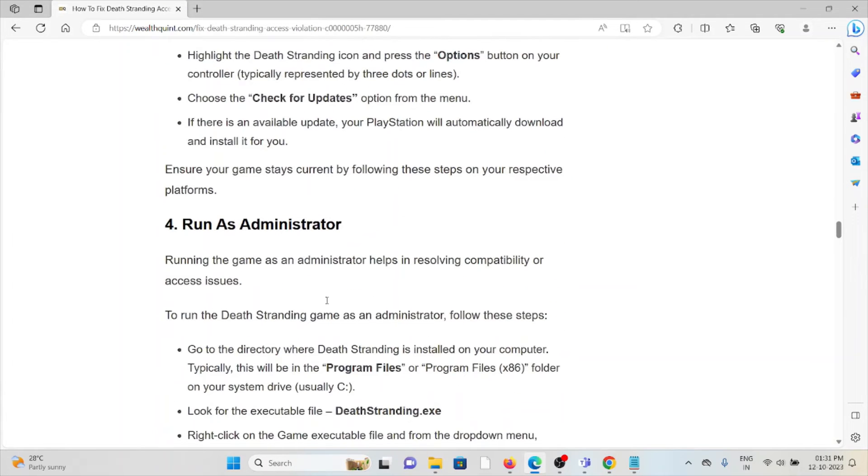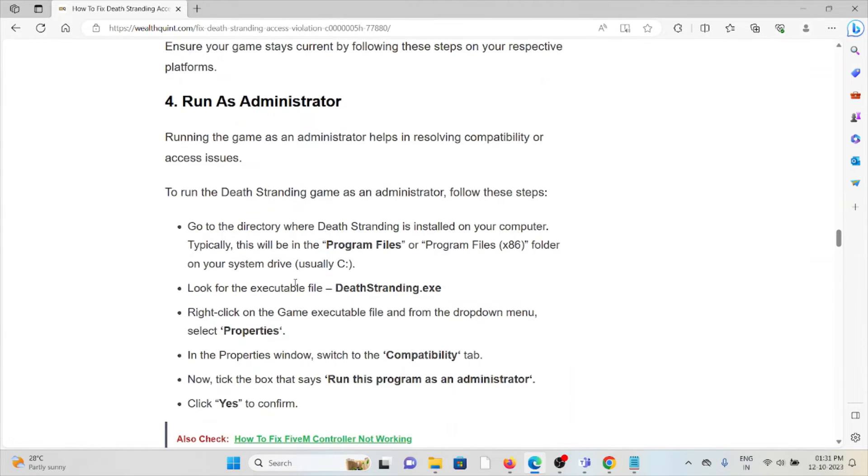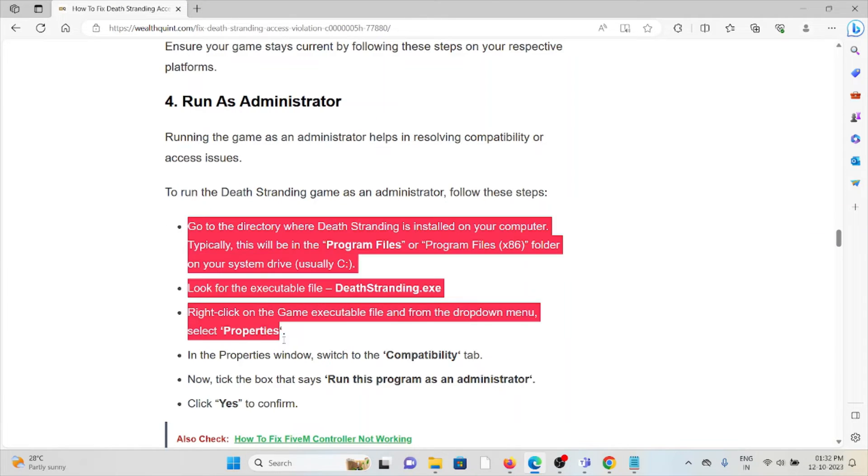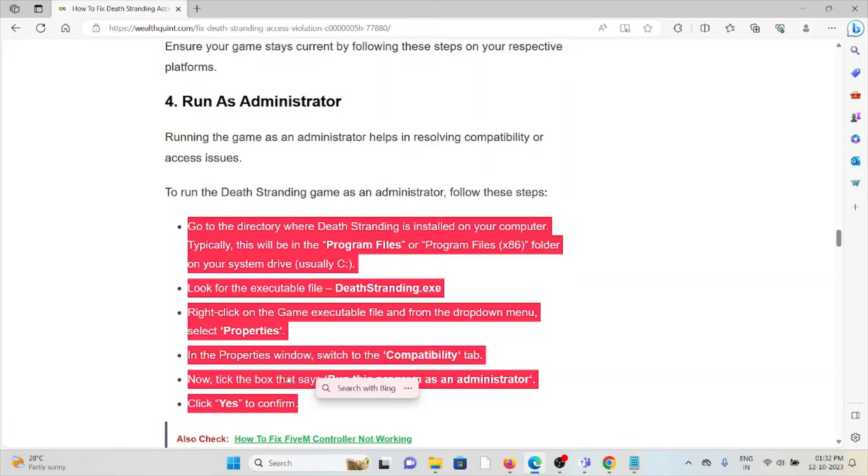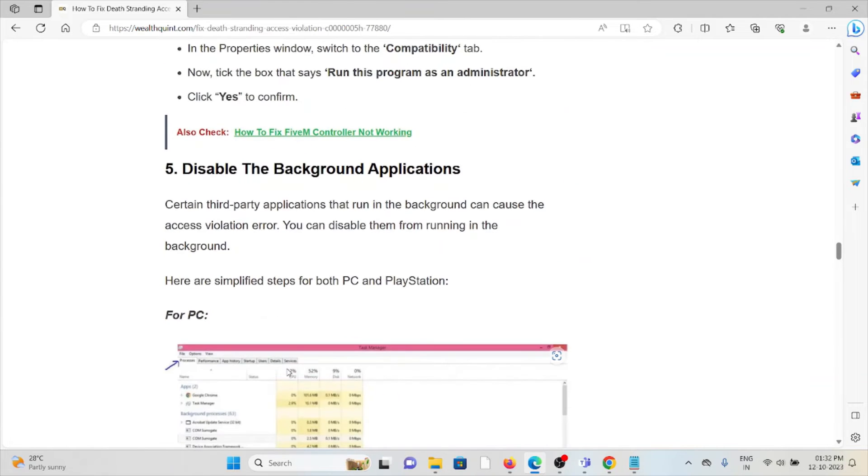The fourth method is run as administrator. Running the game as an administrator helps in resolving compatibility or accessing issues. To run the Death Stranding game as an administrator, follow these steps sequentially.